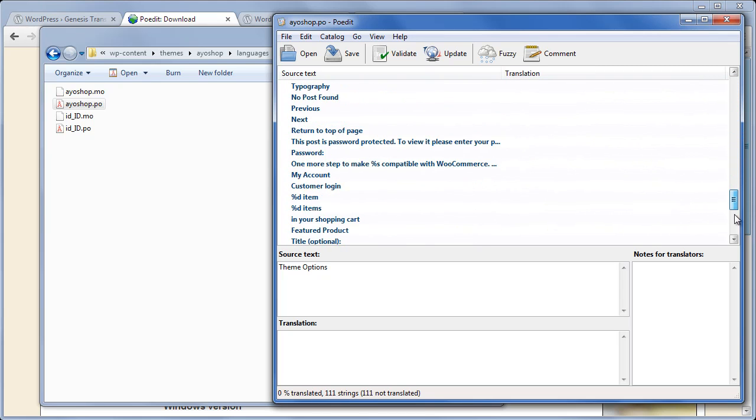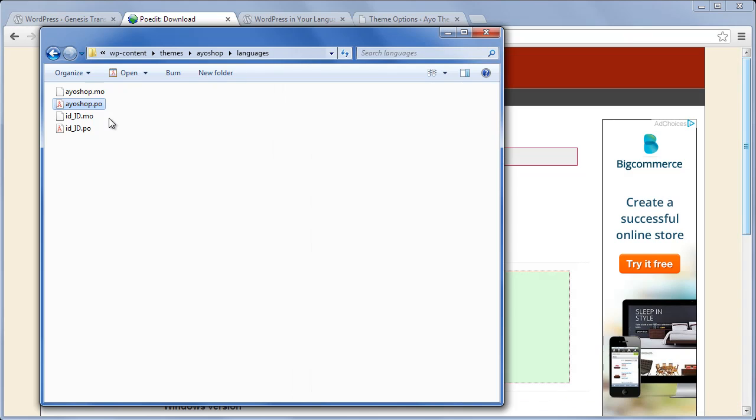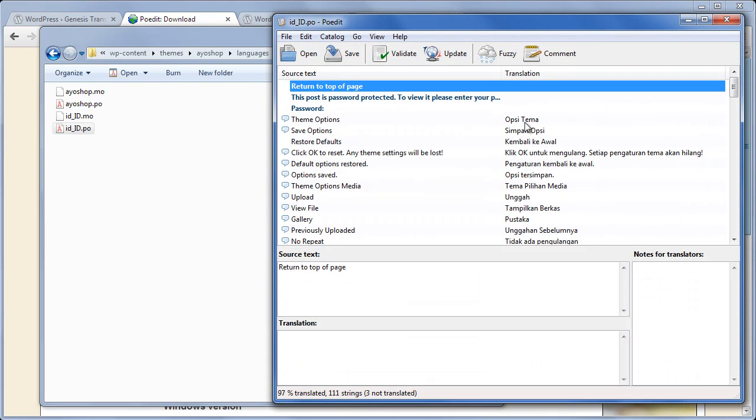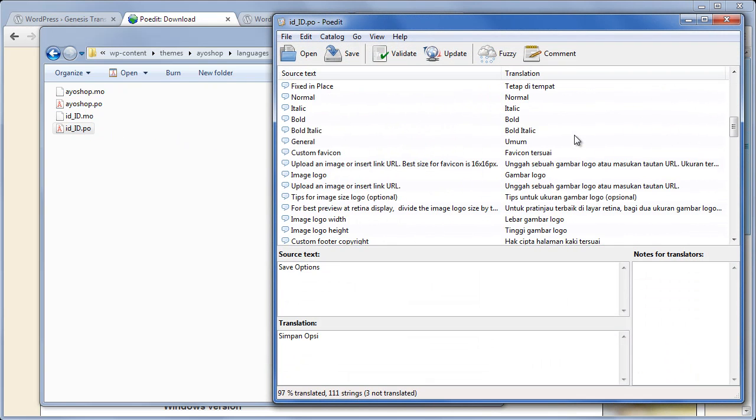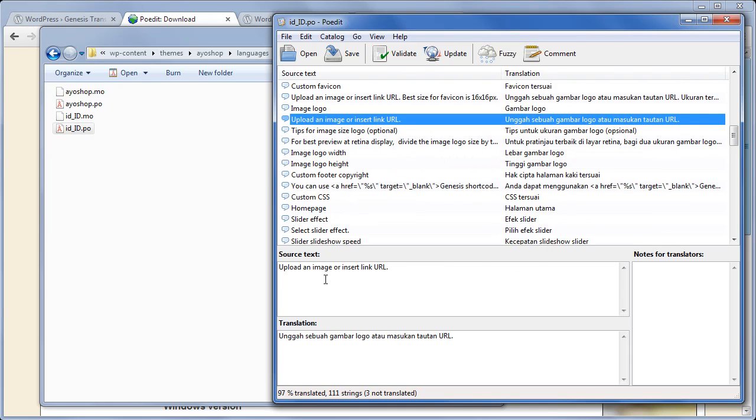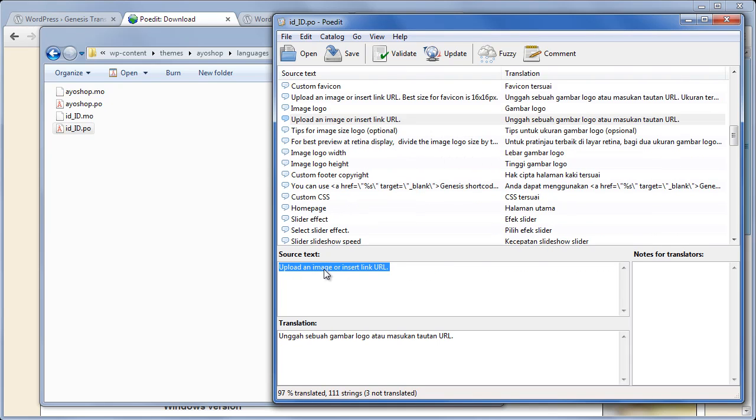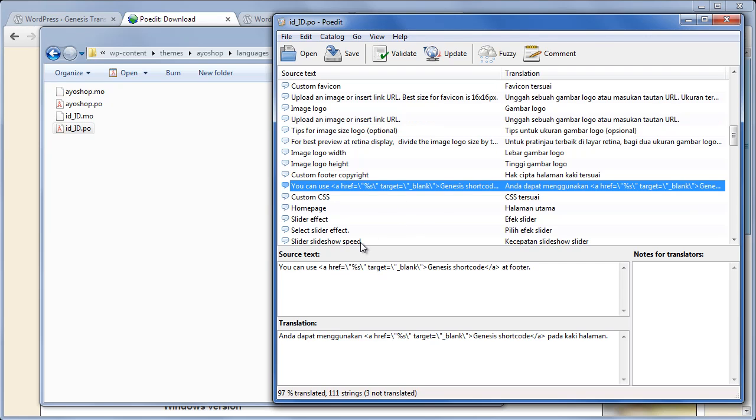text that can be translated. For a quick example, I'm going to show you how I translate the file into Indonesian, since Indonesian is my primary language. This is how I translate the text: this is the source text, and this is where I put my translation. In addition, just in case